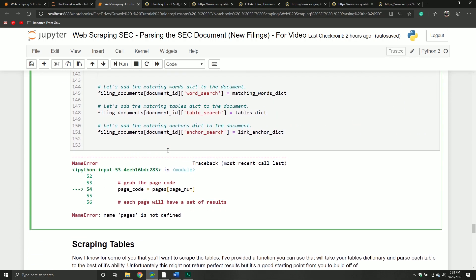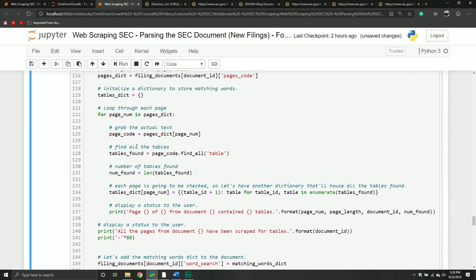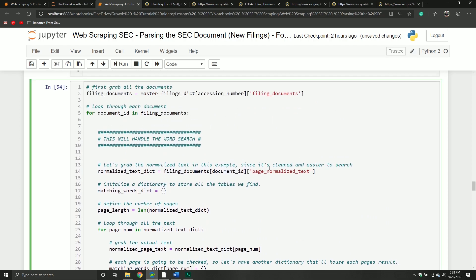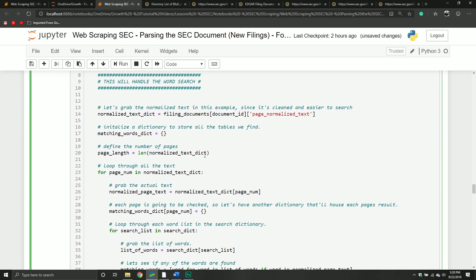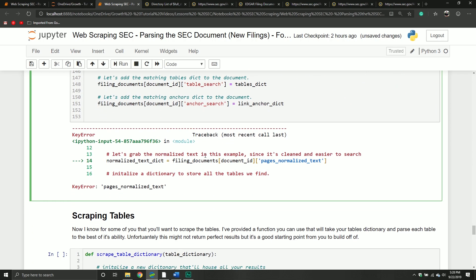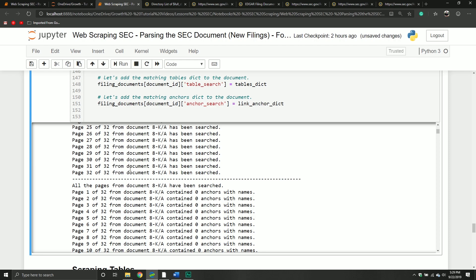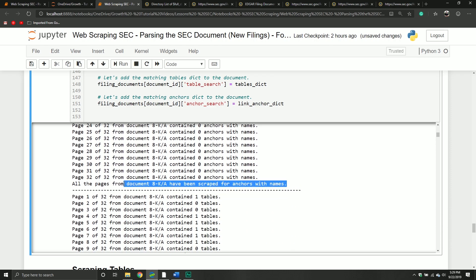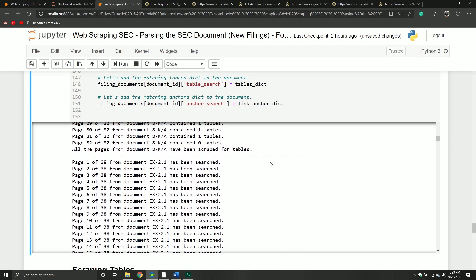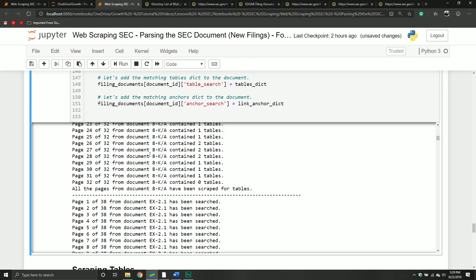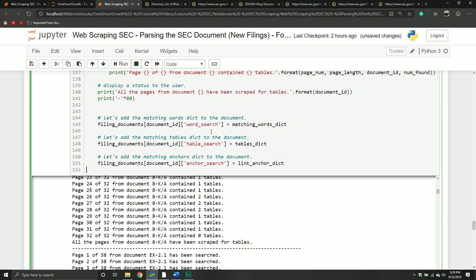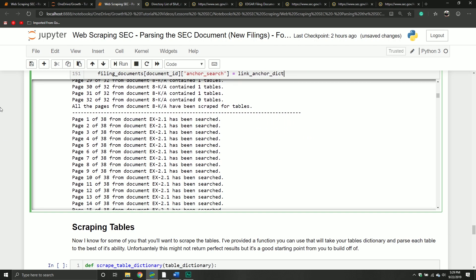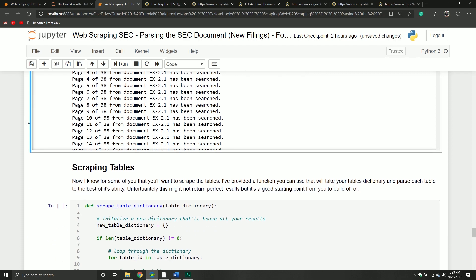I'm going to run this — I'm praying to God it works because I just copied a whole bunch of code and there's no guarantee it's going to work. It's going to loop through each document and then each page of that document. Then it's going to tell you it's all been searched — searched for anchors, searched for tables — and it'll tell you how many tables it found on each page of the document. This is just feedback for you as you're looping, so you know it's still running in the background, because I'm sure some of you are going to do this across hundreds of filings.